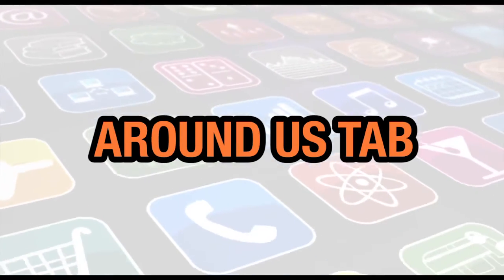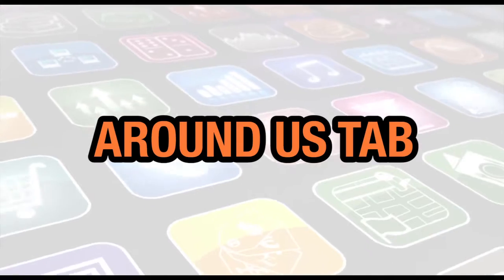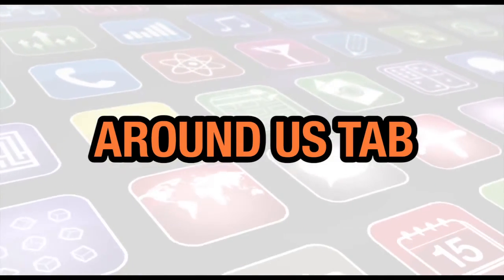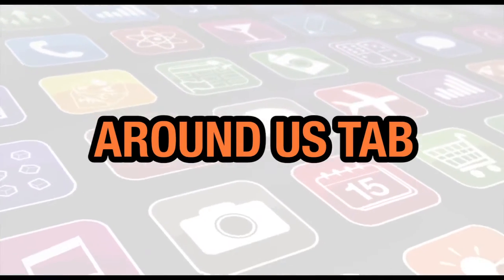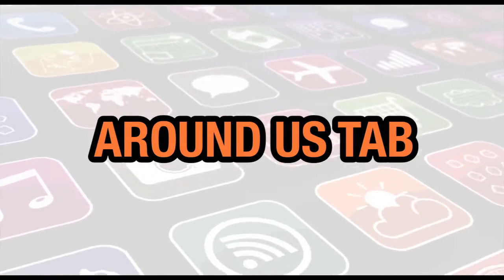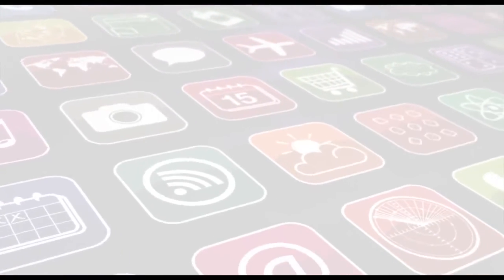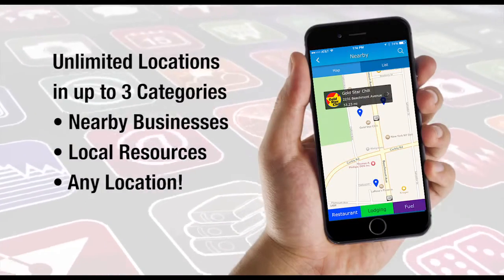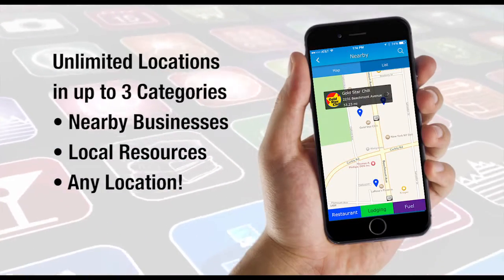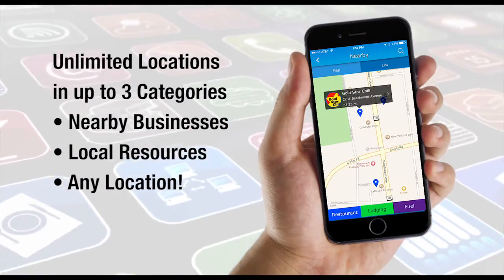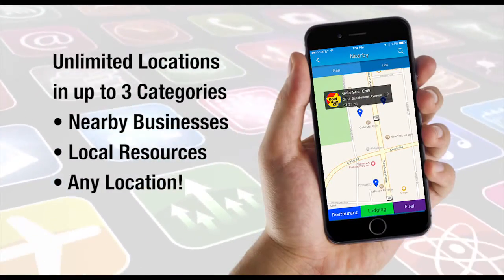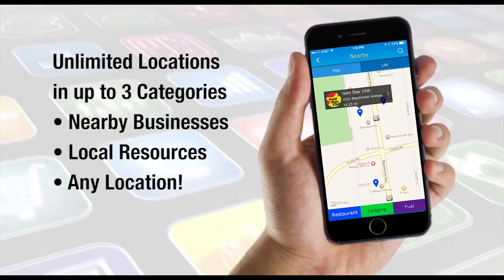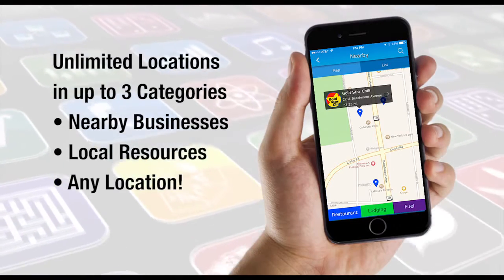In this video, we're going to show you how to set up an Around Us tab. The Around Us tab provides your app users with quick access to key establishments and resources nearby your location, along with GPS directions and contact information.